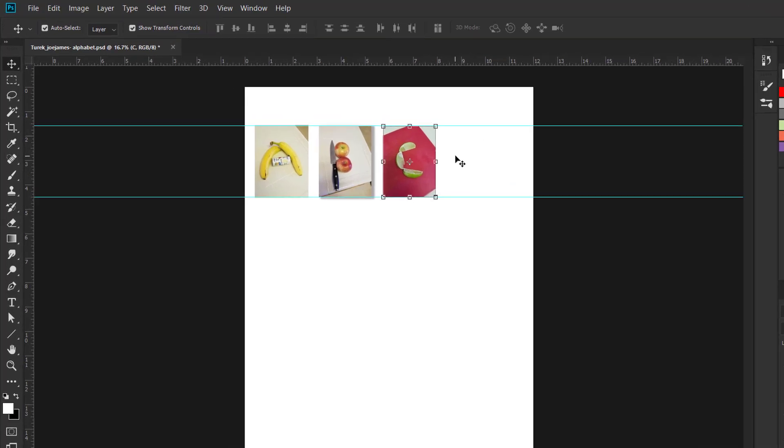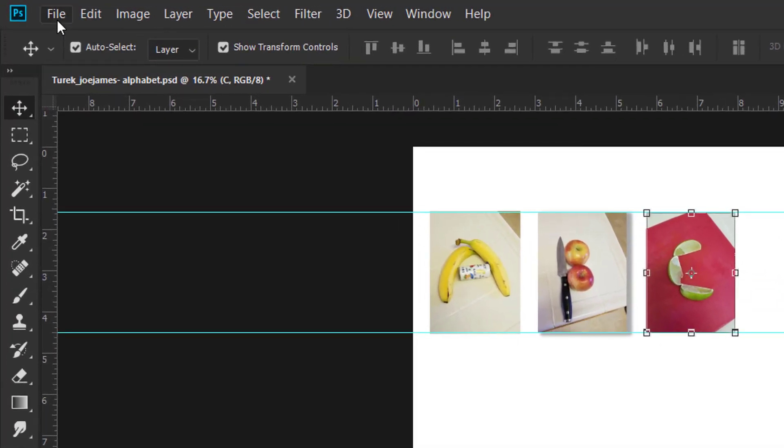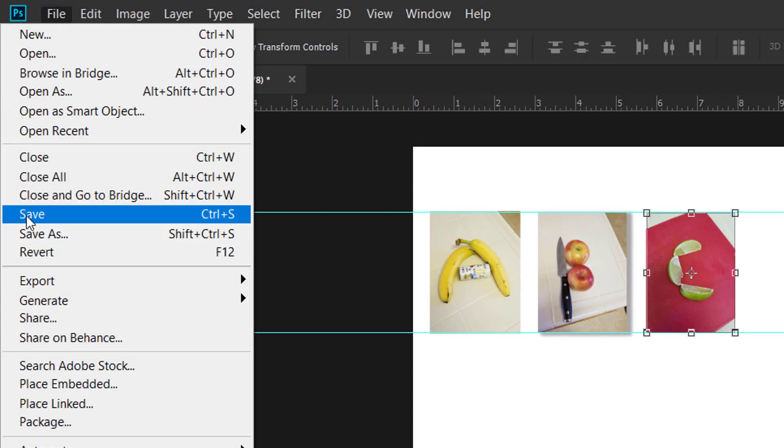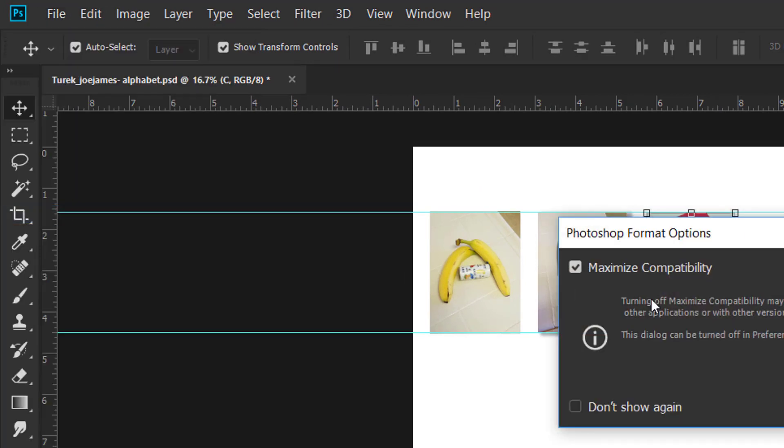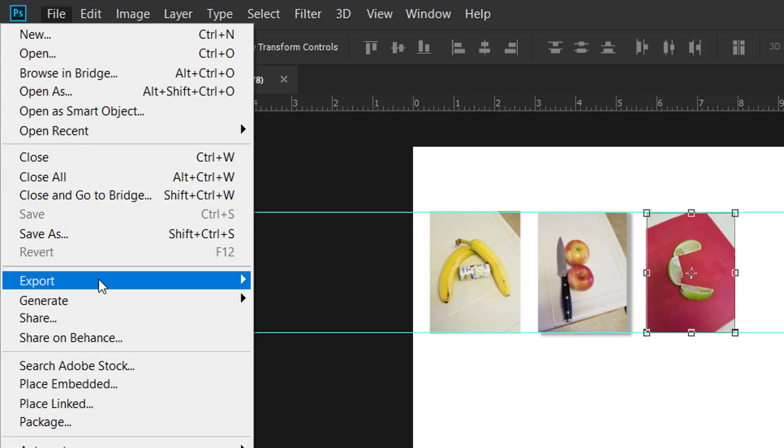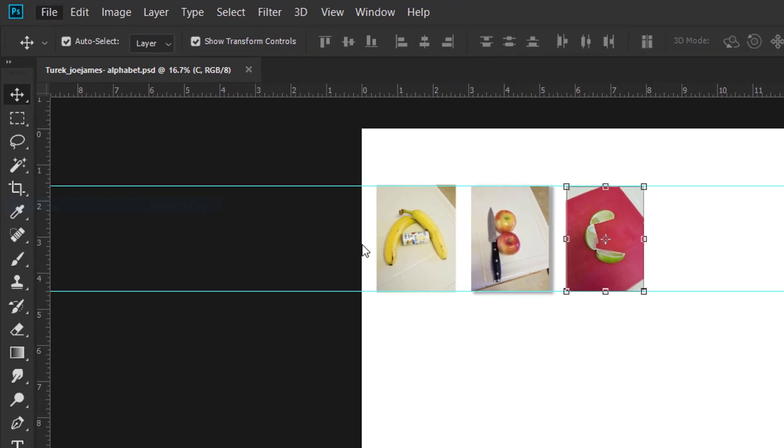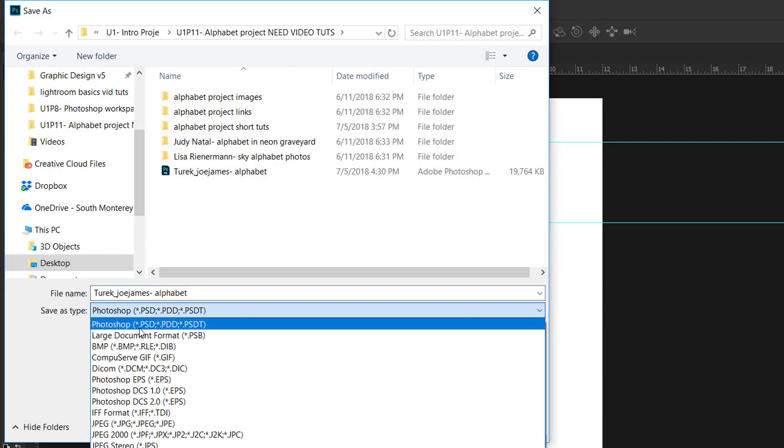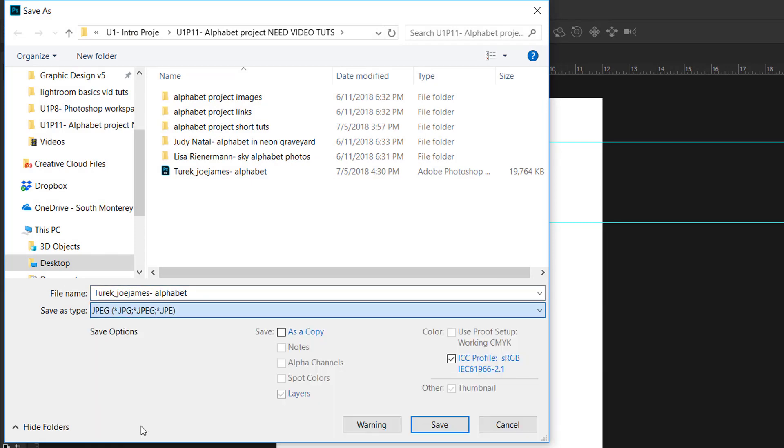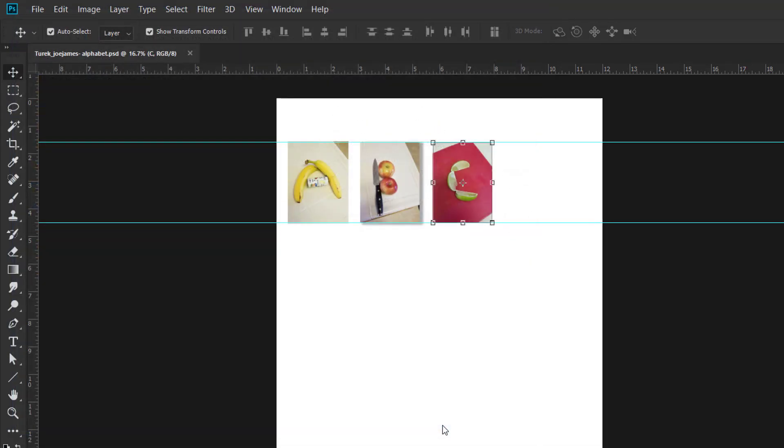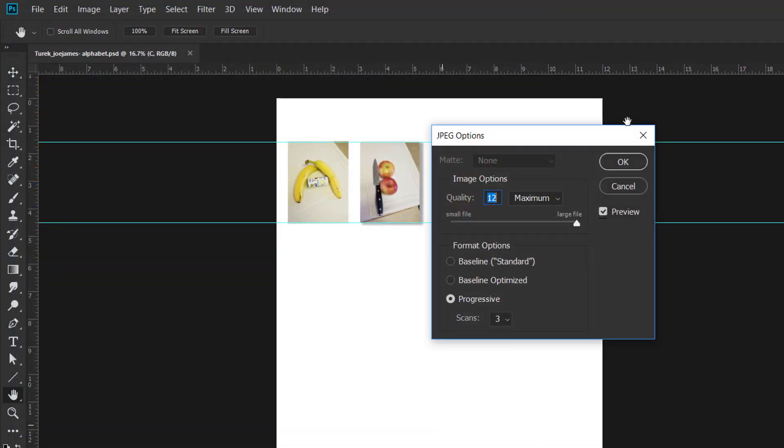When you're all done editing your ABC file, your alphabet file, make sure you save it frequently as a Photoshop document and then make sure you save it as a JPEG as well to hand in. To do that go to File > Save As and then change the save as type to JPEG and then make sure you know where you're saving it and click Save. Click OK.